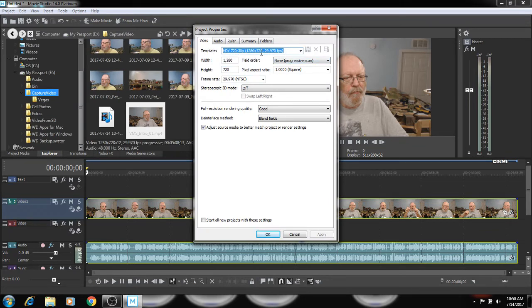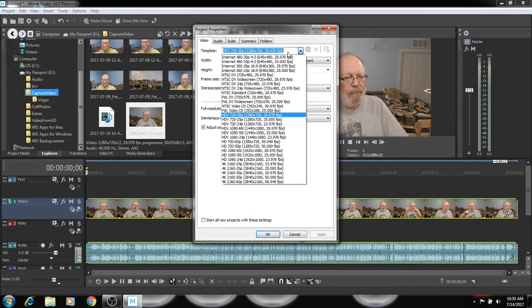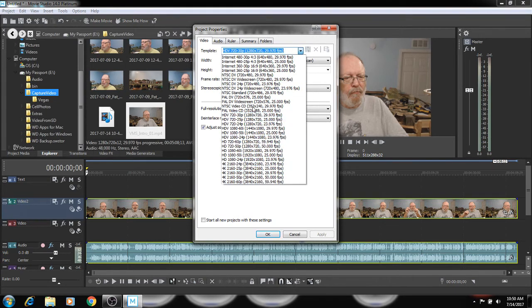And you can always come over to project, go to properties and you have the project settings right here. And you can bring the dropdown and you have a list of settings that you could set it at.